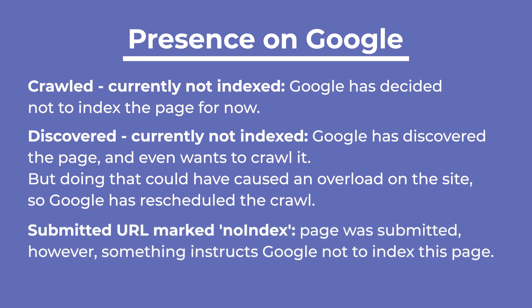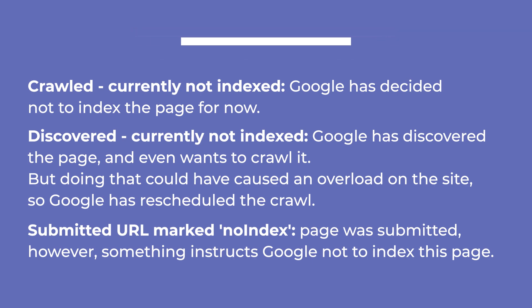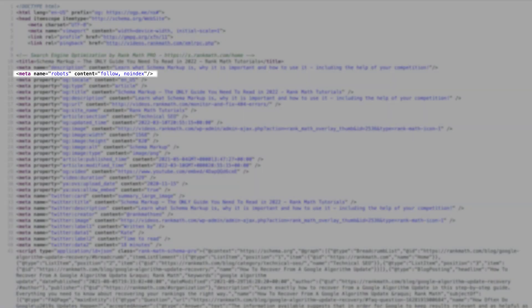Submitted URL marked noindex indicates that you've submitted a page for indexing. However, something on the page, like a noindex meta tag or HTTP header, instructs Google not to index this page.